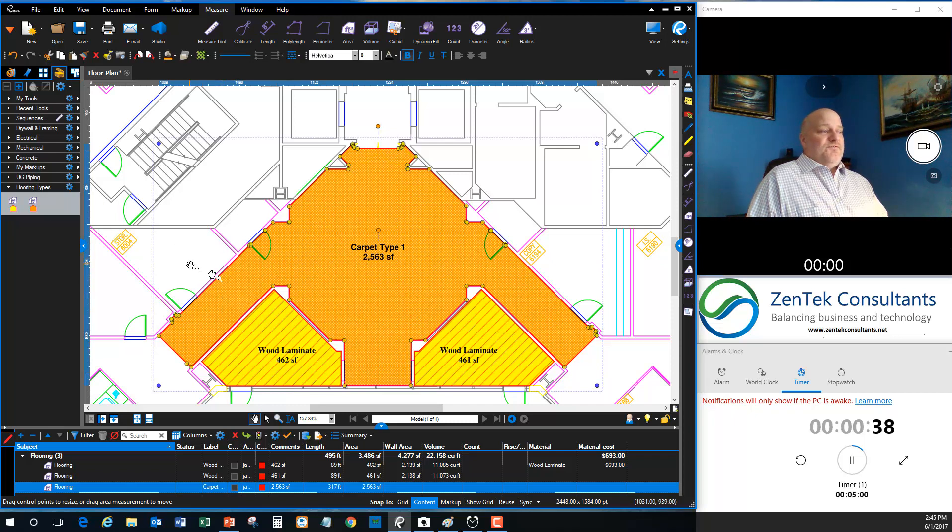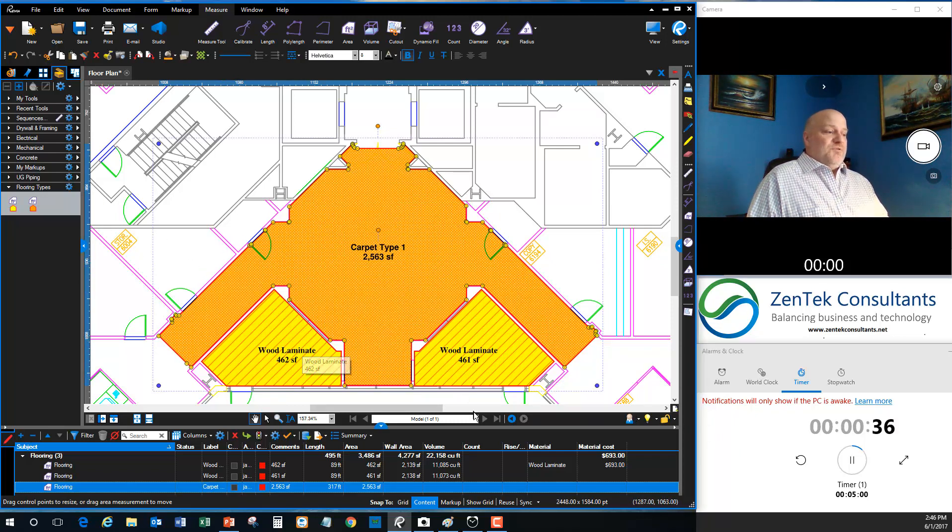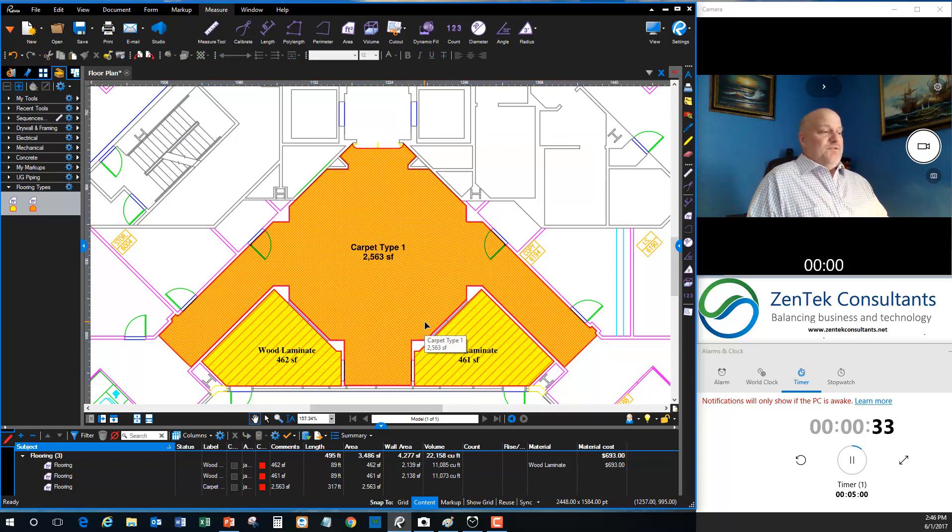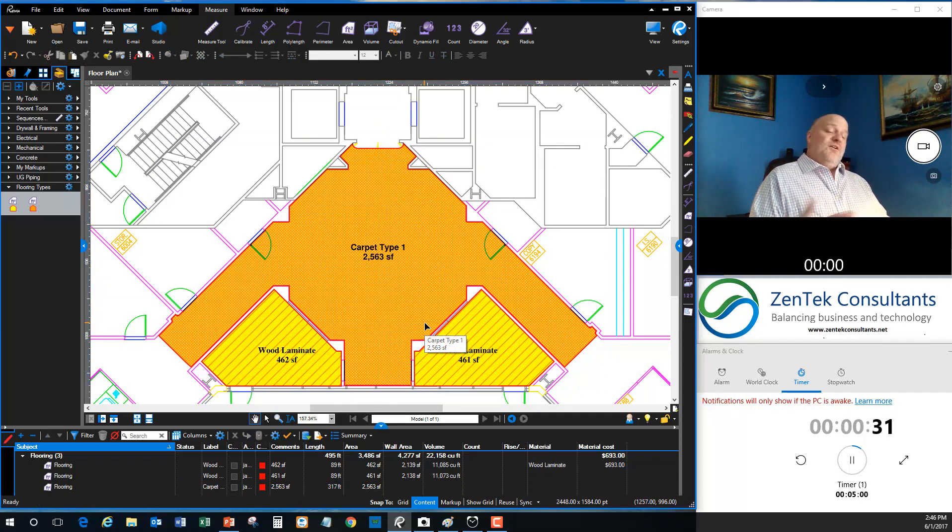And these are reusable and transferable across multiple systems. So you can set up kind of a default table of what you guys use in your office and share it with everybody throughout your entire company.